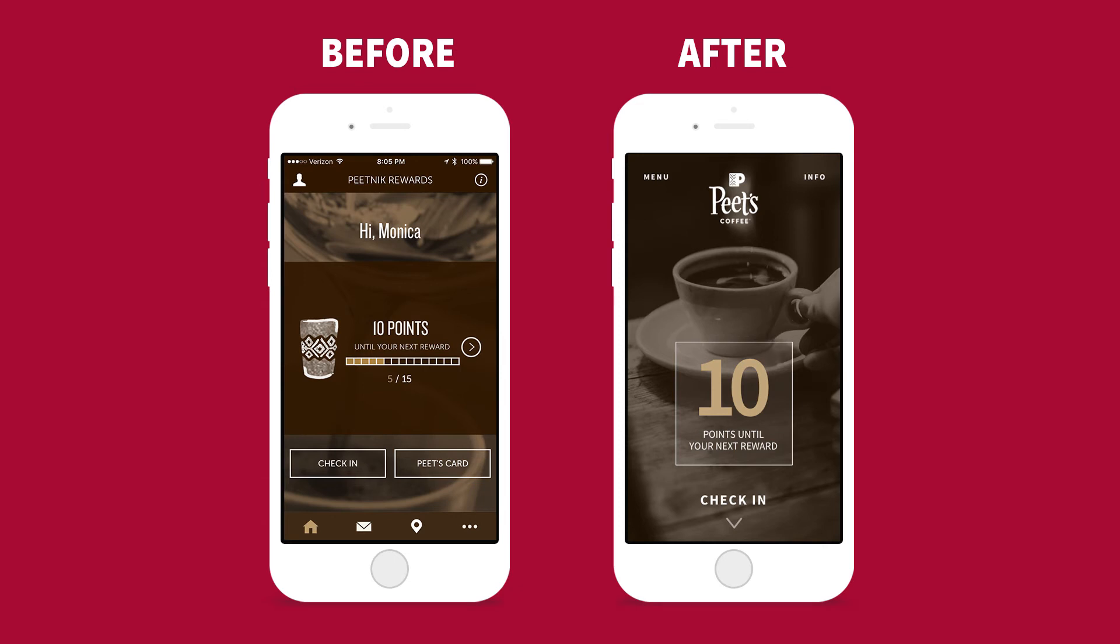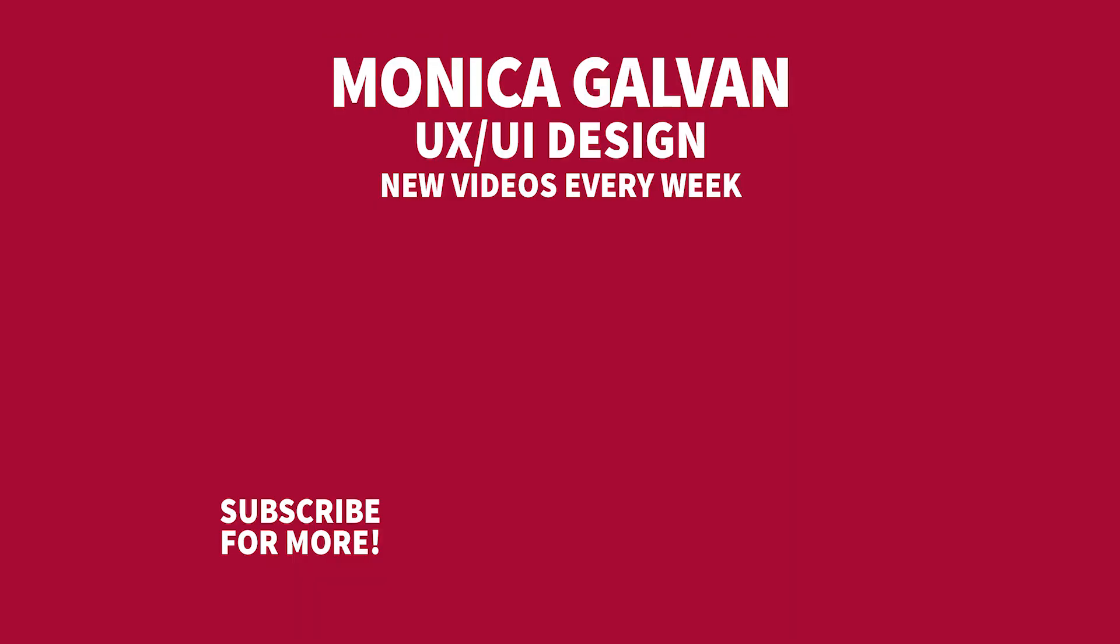Before, it was difficult for the user to know what to do first and there was a lack of branding. In my version, I quickly gave the user the information they wanted, which is the amount of points they have, and a clear call to action to swipe up and check in. There's also a clearer sense of branding with a prominent logo and an atmospheric image as the background. Let me know your thoughts on the new UI of the dashboard and leave a comment below.